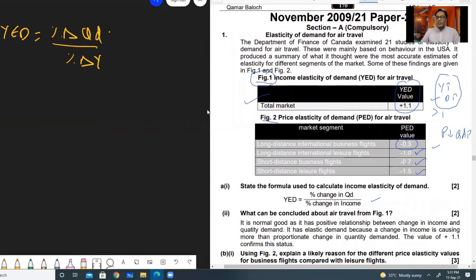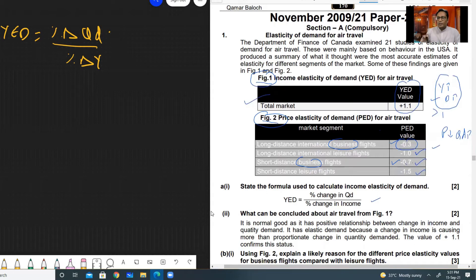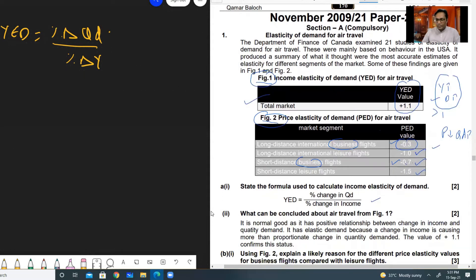Moving to the next question, part B sub-part one: using Figure 2, explain a likely reason for the different price elasticity values for business flights compared with leisure flights. Business flights — both long and short distance — are inelastic. Short distance business flights at 0.7 are relatively less inelastic, while long distance business flights at 0.3 are more inelastic. So both are inelastic but 0.7 is closer to one than 0.3.